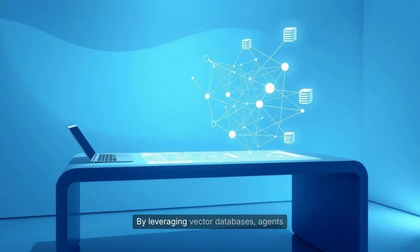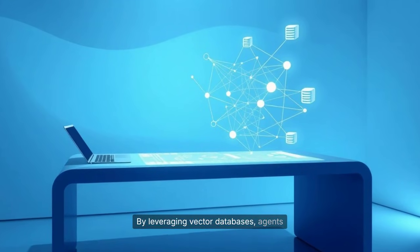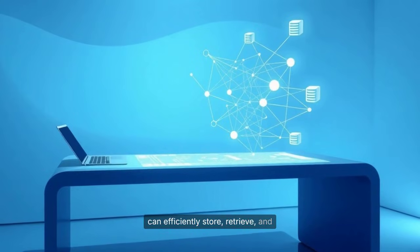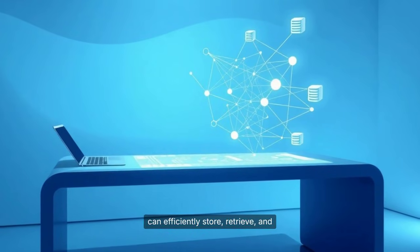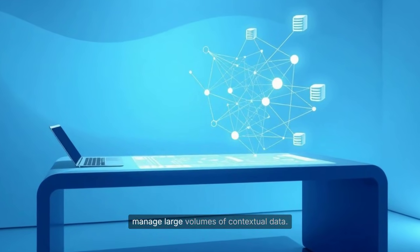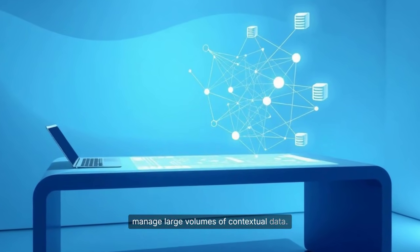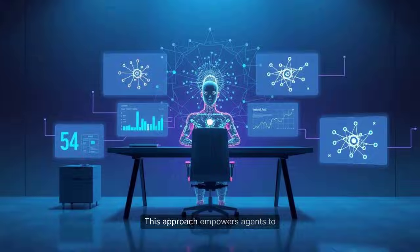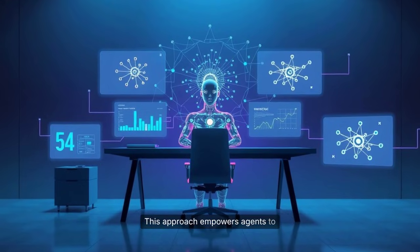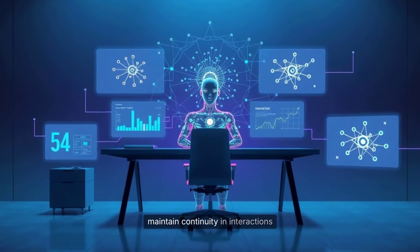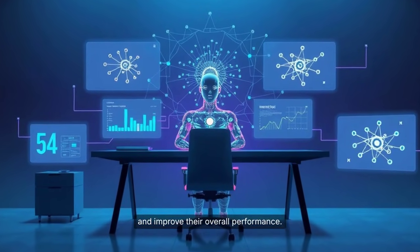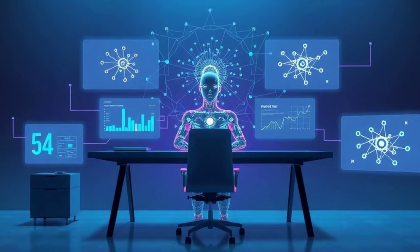By leveraging vector databases, agents can efficiently store, retrieve, and manage large volumes of contextual data. This approach empowers agents to maintain continuity in interactions and improve their overall performance.